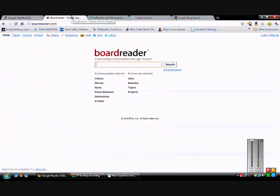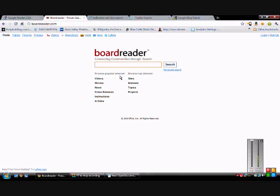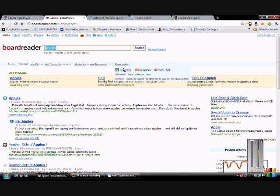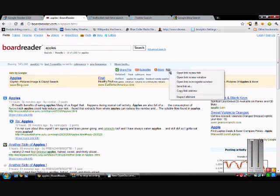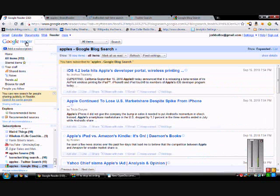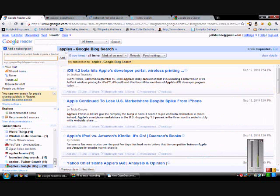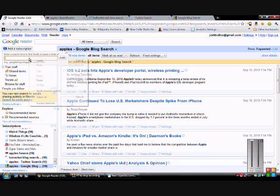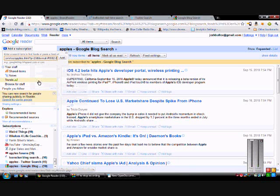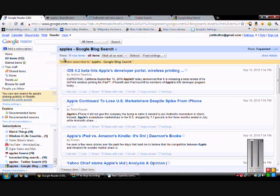The next step is you go to Board Reader. Board Reader is a search tool for message boards. Let's start with the topic 'Apples,' A-P-P-L-E-S. Go ahead and initiate the search, then we'll go to show tools, RSS, right click, copy link address. Go to Google Reader, add subscription, paste, add.